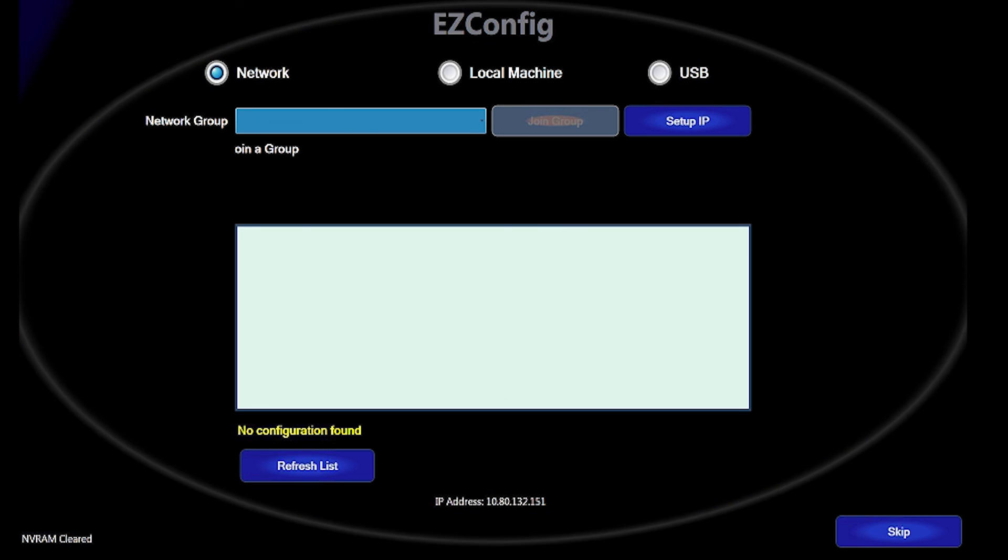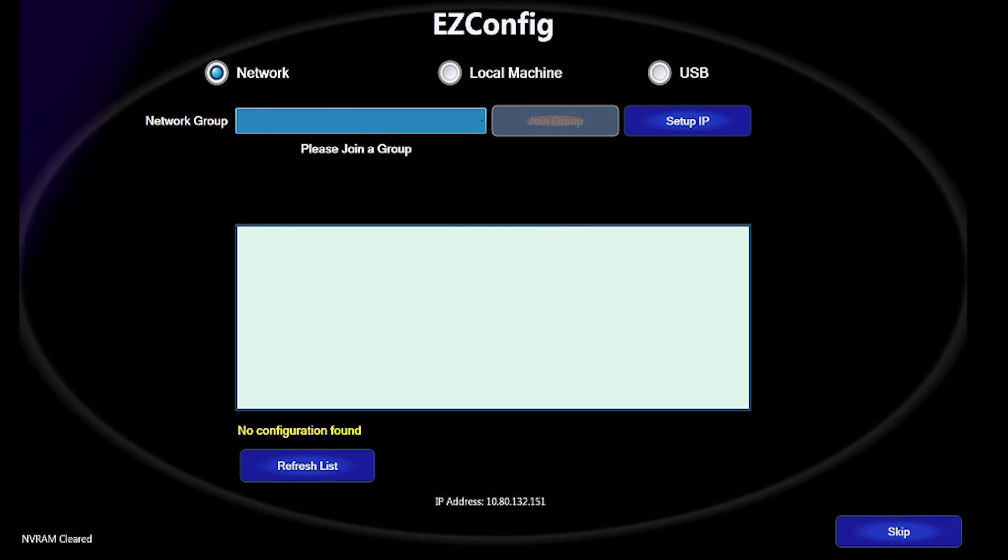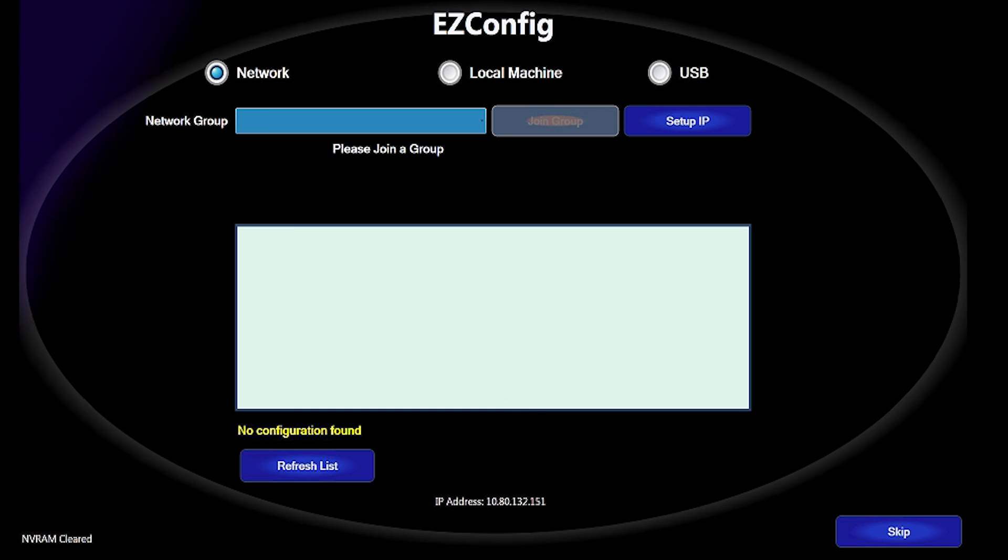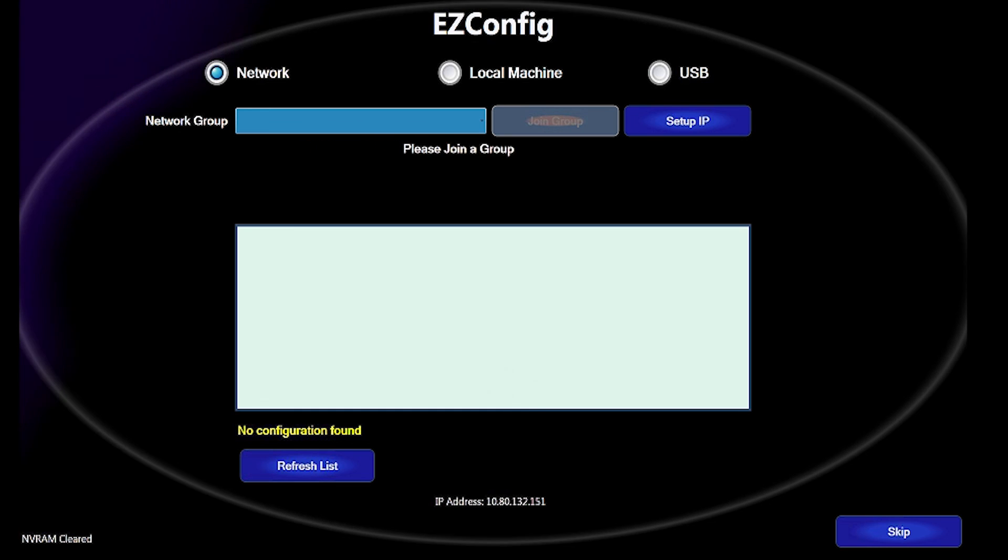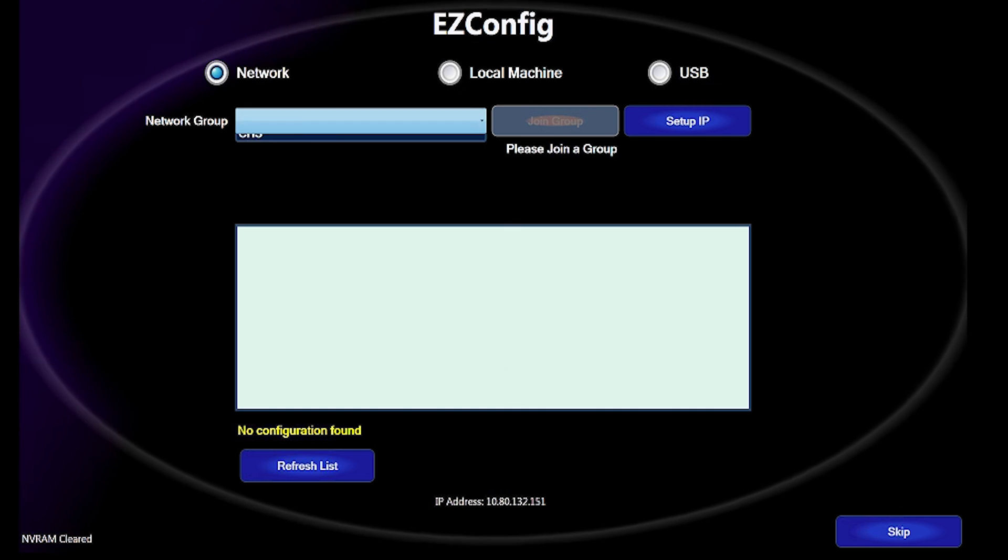Once this has happened, the Easy Config menu appears. Select the Network button. Once selected, right next to the Network group, you will see the Join Group button enabled.